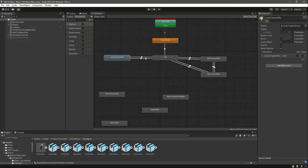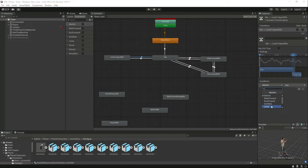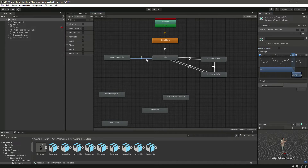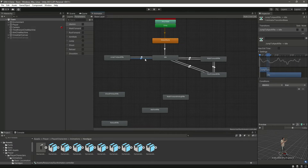Now let's make a transition from idle to jump and from jump to idle. Remove has exit time, add a condition, make jump trigger, then remove has exit time and make idle true. Notice the blue line to identify which transition you are on. Now we have the simple walking and running animations set up and we can test this.